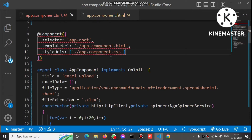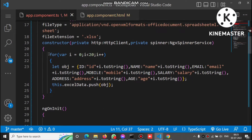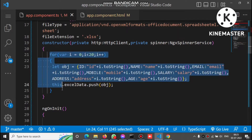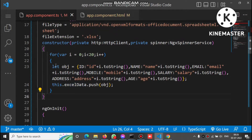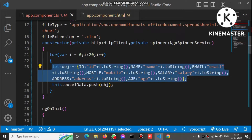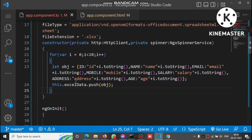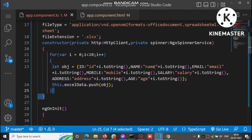Inside the constructor, we run a for loop and bind the Excel data array. We bind objects 20 times inside the Excel data array. For every iteration we create an object and push it inside the Excel data array, so we have data with fields like id, name, email, and so on inside each object.